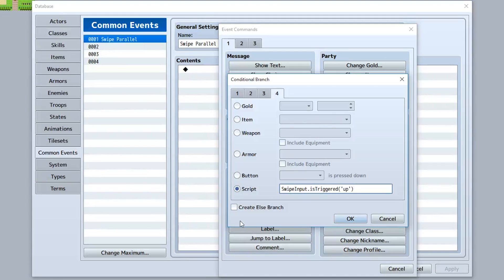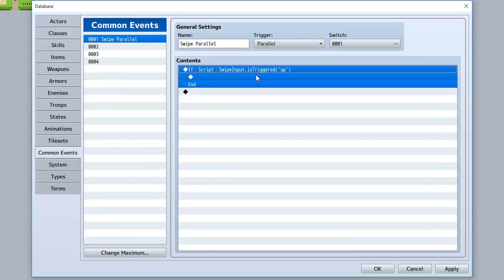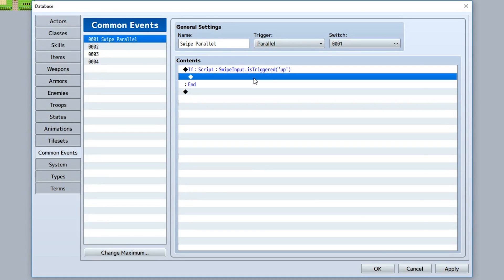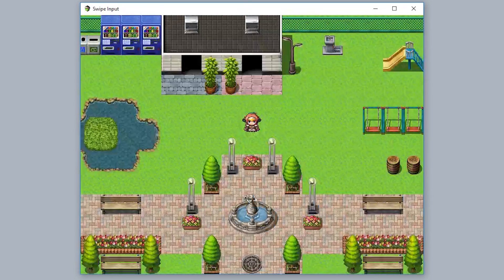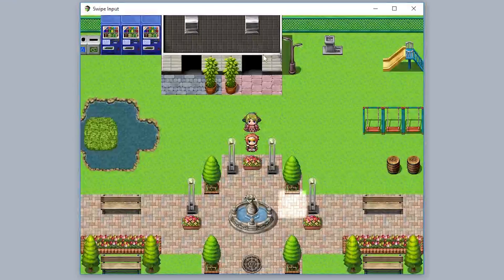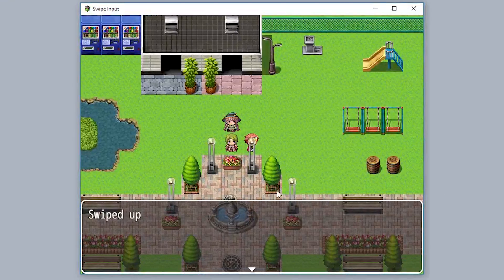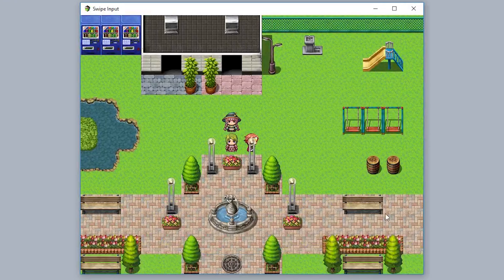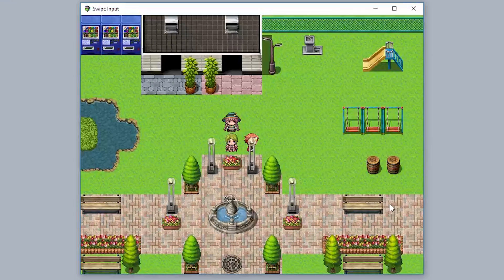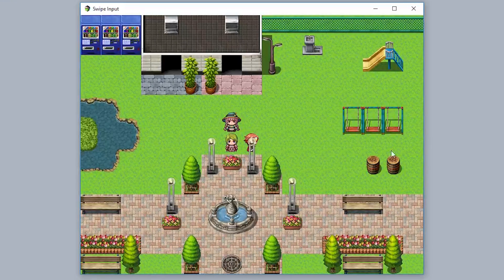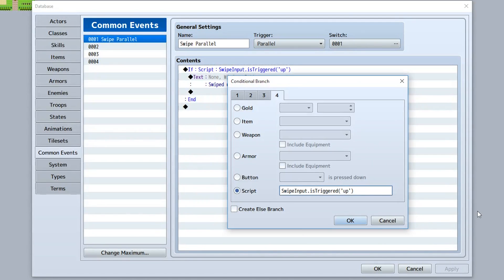Since this is in a parallel common event, this will be checked constantly. When it's true, what's gonna happen is it brings a dialog box that says swipe up. And in our game when we swipe up, it's gonna say swiped up. And we did, we swiped up!